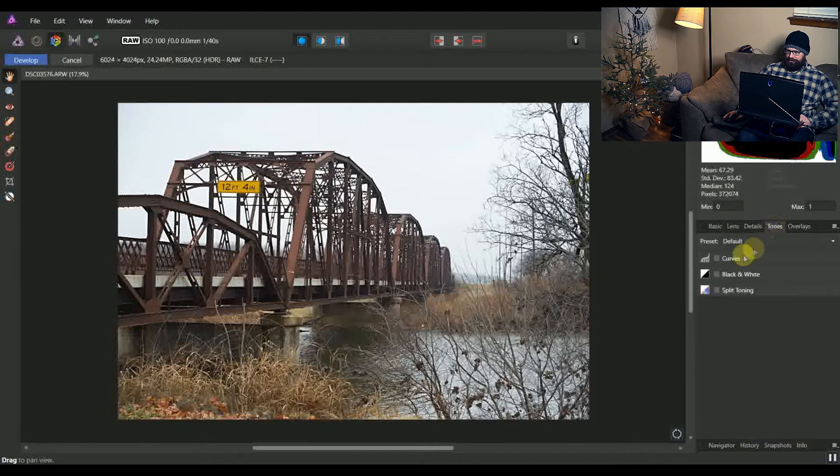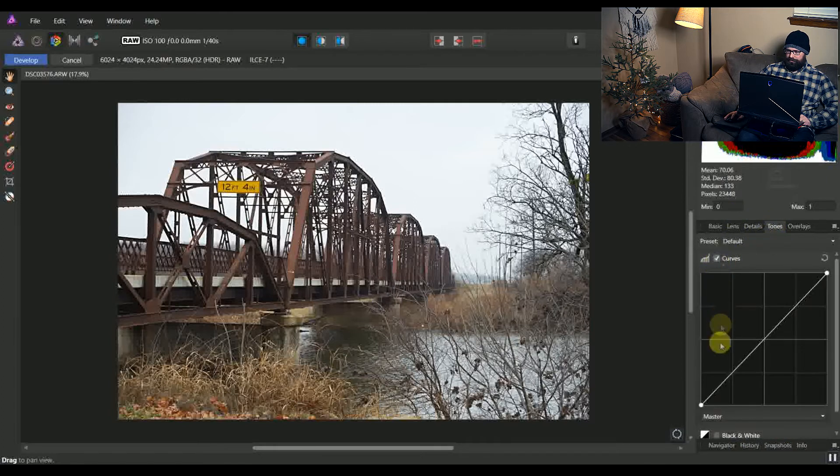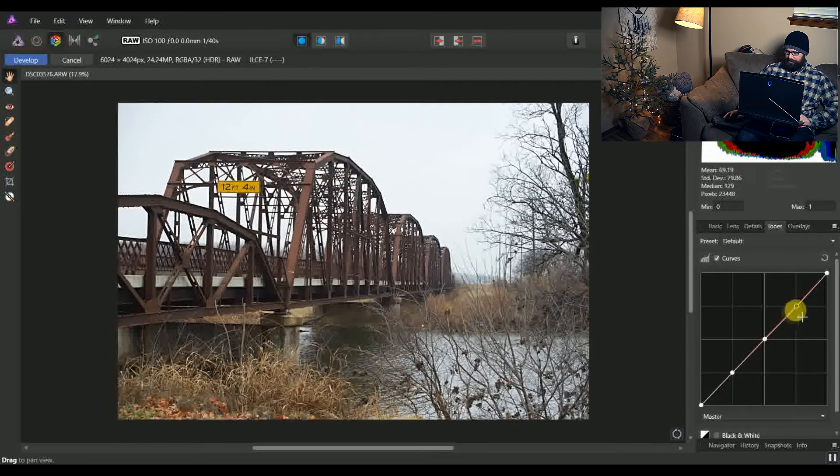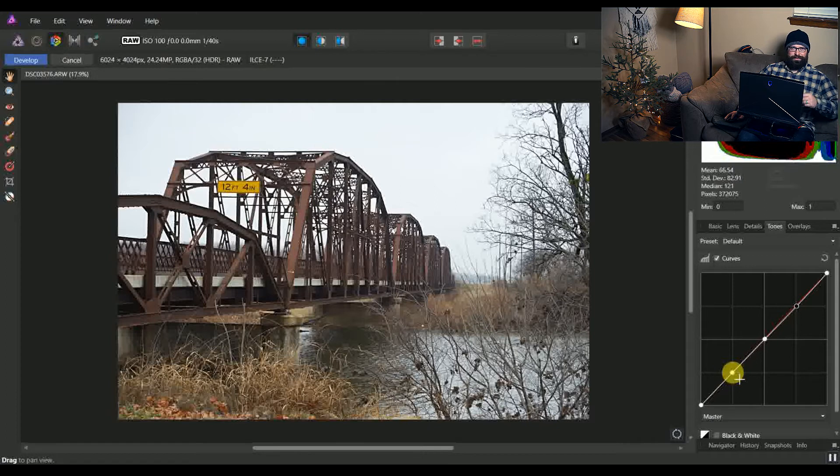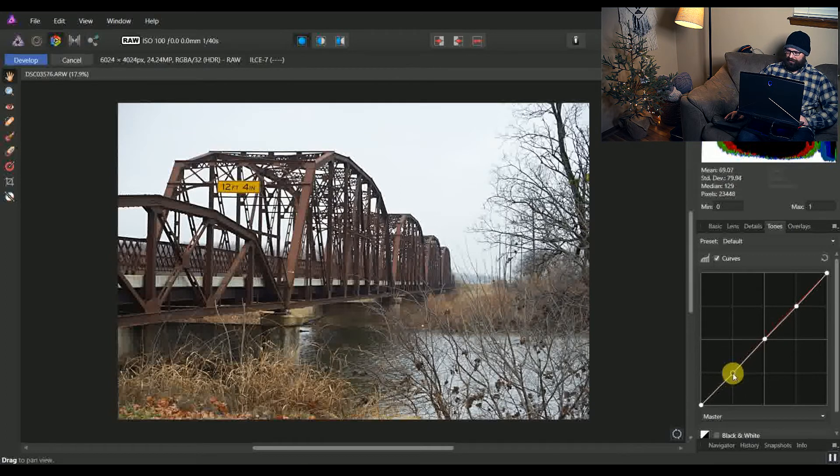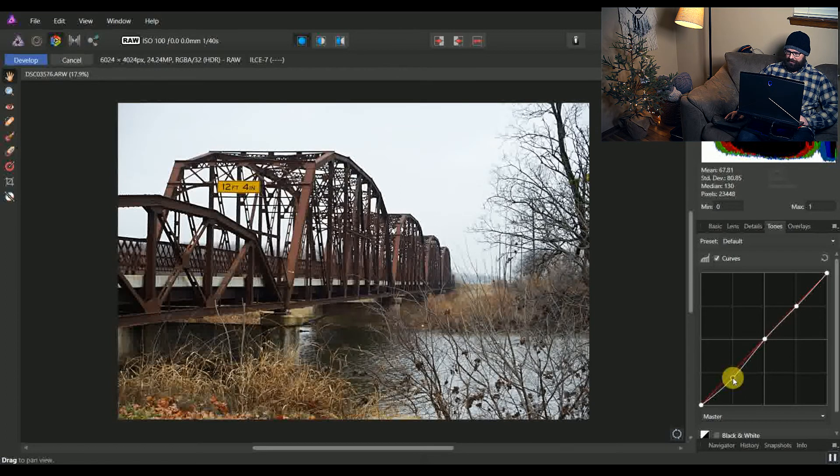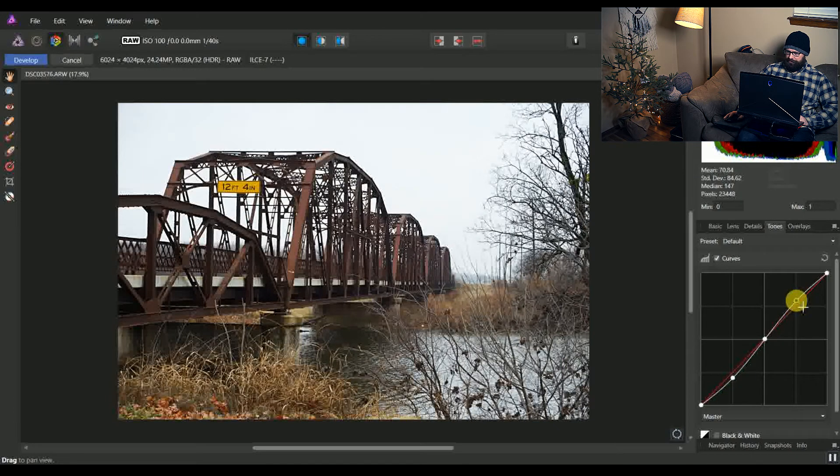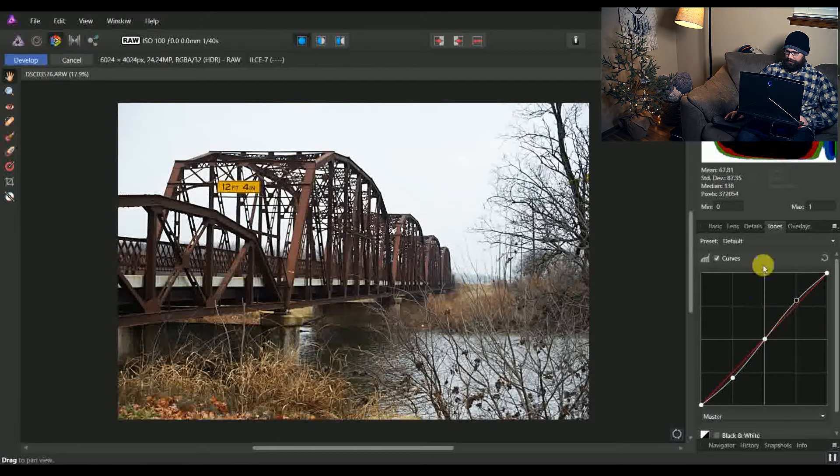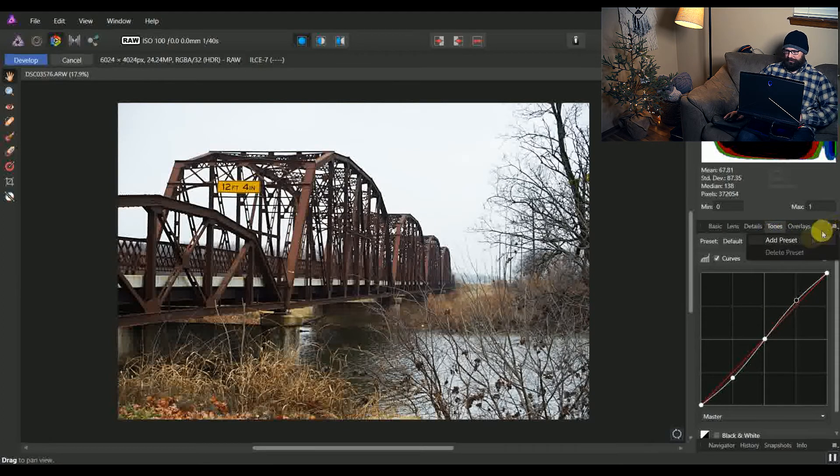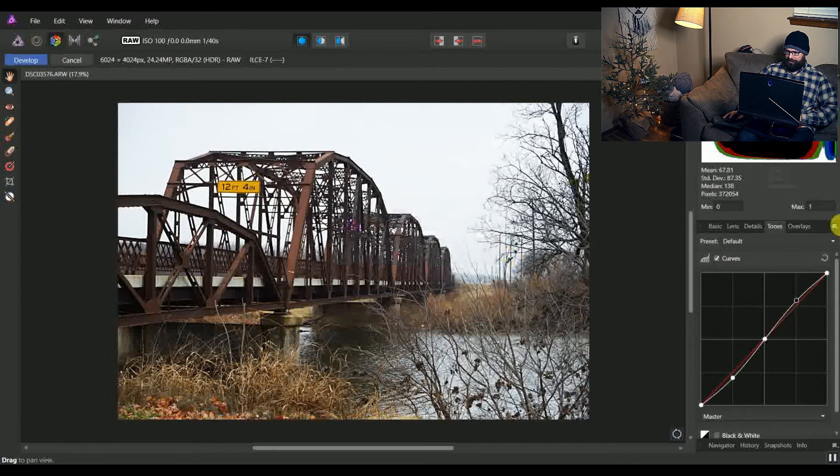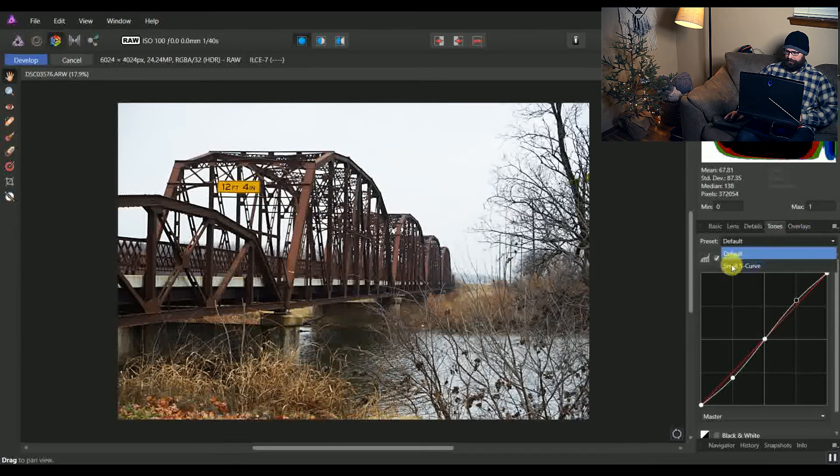And then the next thing I like to do is come in here to tones and curves. I'm going to set three points at each of these intersections here and do a classic S curve in a lot of my landscapes. So let's bump this down that axis a little bit to bring the blacks up and here for the highlights just a tad. And then that's the same thing, you come here, add preset, name it, click OK, and you'll have that.